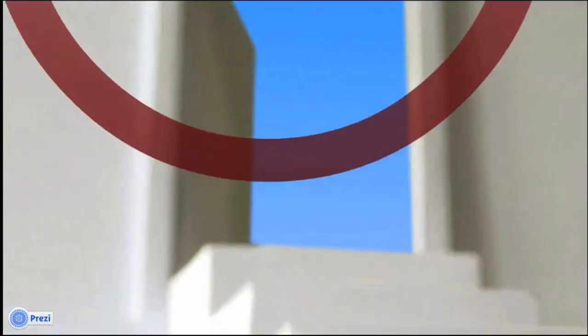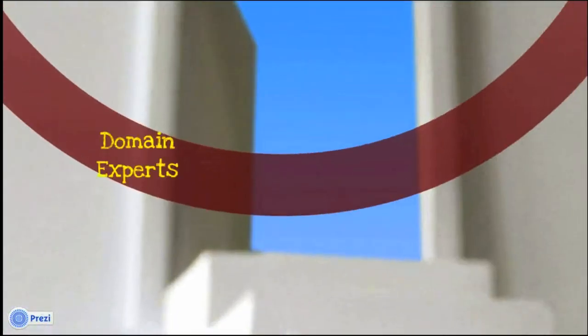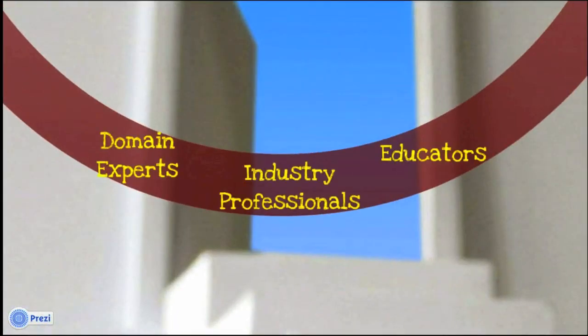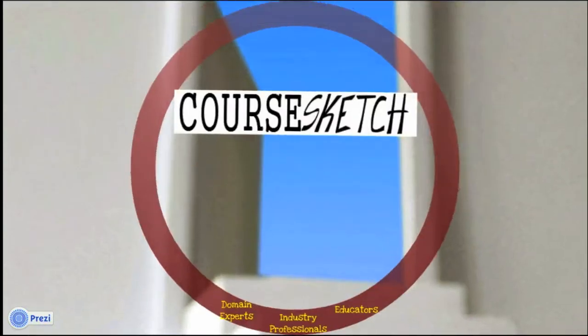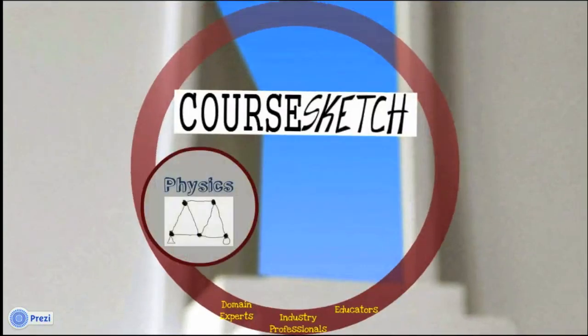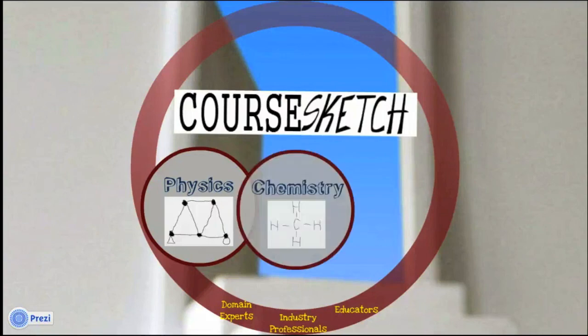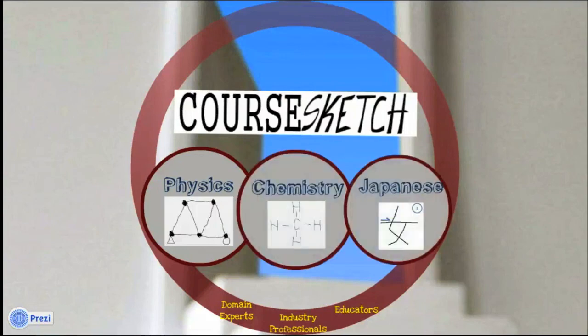From all the input we got from domain experts, educators, and industry professionals, we developed our platform pilot, CoreSketch, which currently supports the domains of engineering physics, chemistry, and the language Japanese kanji.